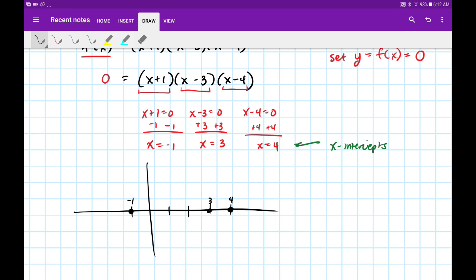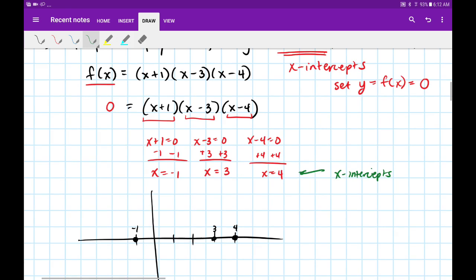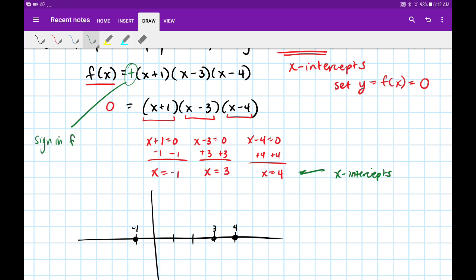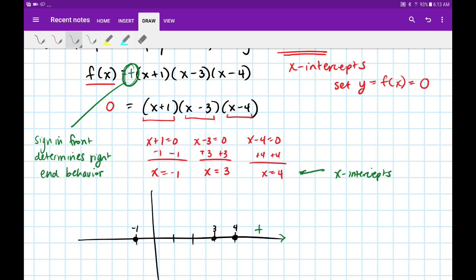I'm drawing points to show the graph is going through these x-intercepts. Our next step is to figure out where the graph is above the axis and where it's below. We always start on the rightmost side. The sign out in front of our function — in this case it's a positive — determines the right end behavior. Since it's a positive value out front, to the right our graph is going towards positive infinity; it's above the axis.